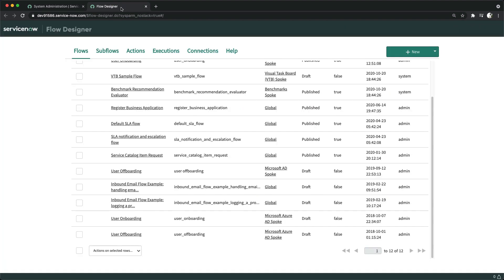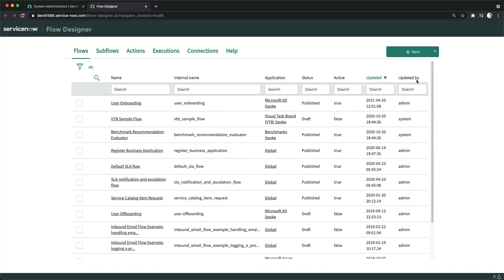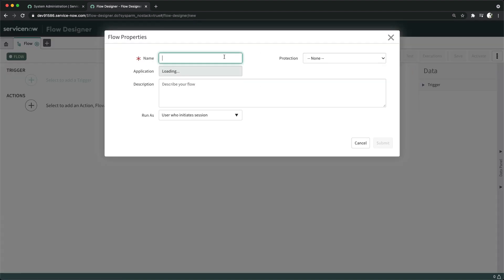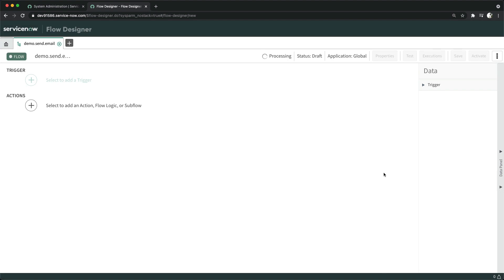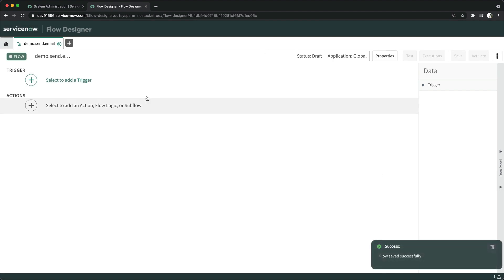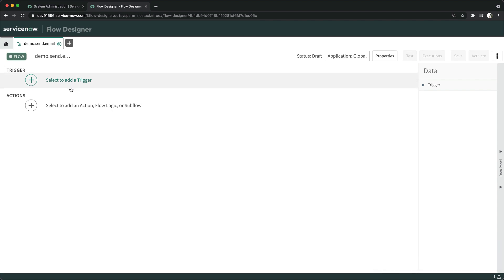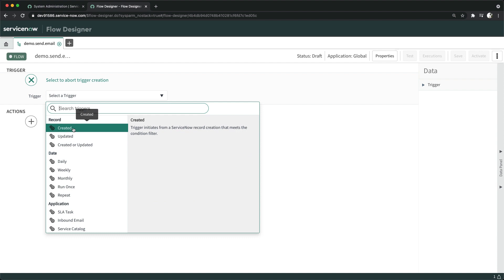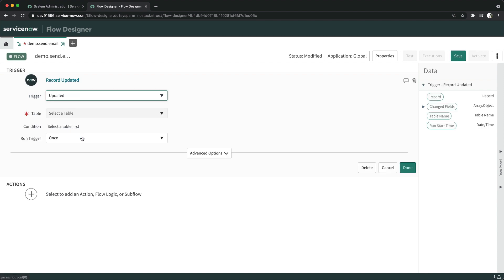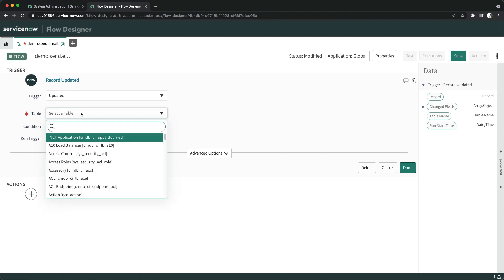I have already opened Flow Designer in a new tab and I will create a new flow. I will name it demo.send.email and click Submit. We will do it from the Incident table — so when exactly do we want to send this email? Let's say on creation or on update, so I will select the Incident table here.